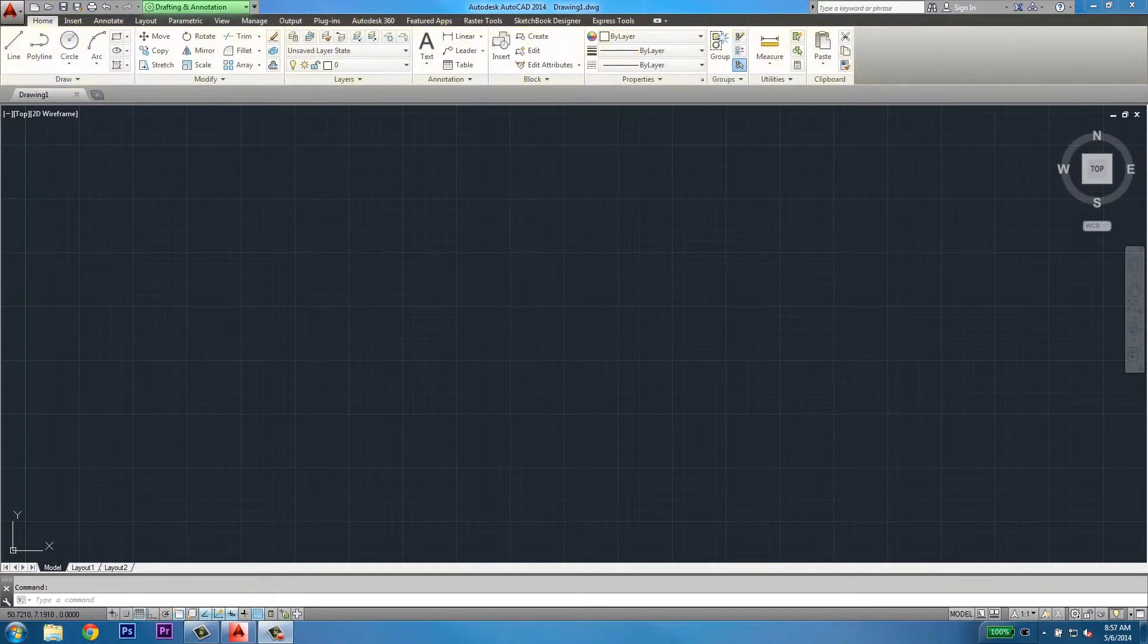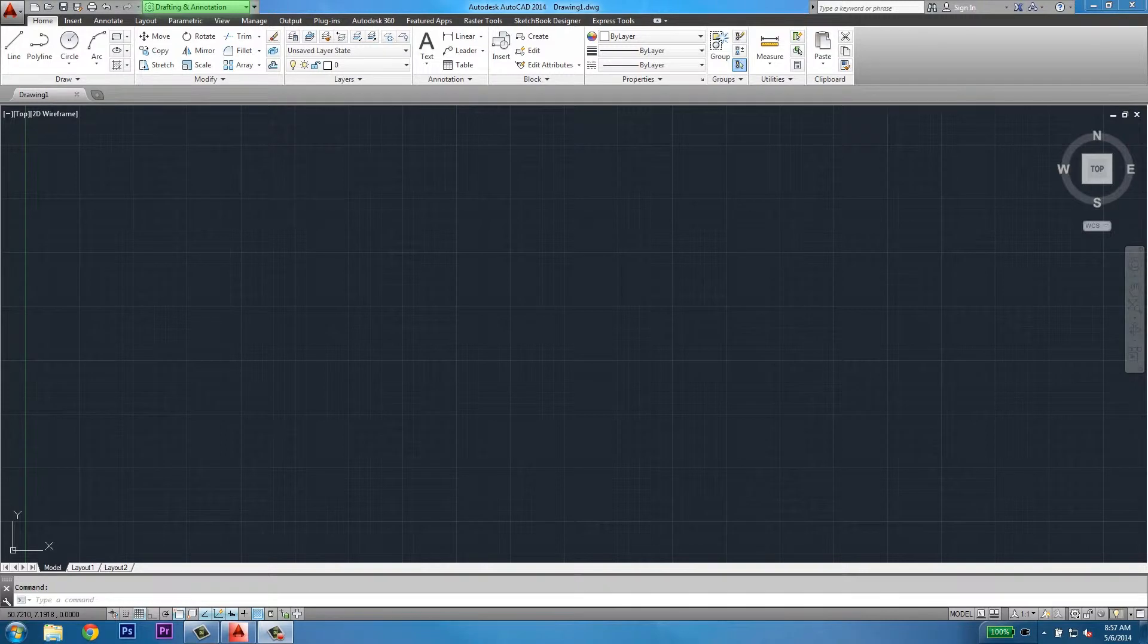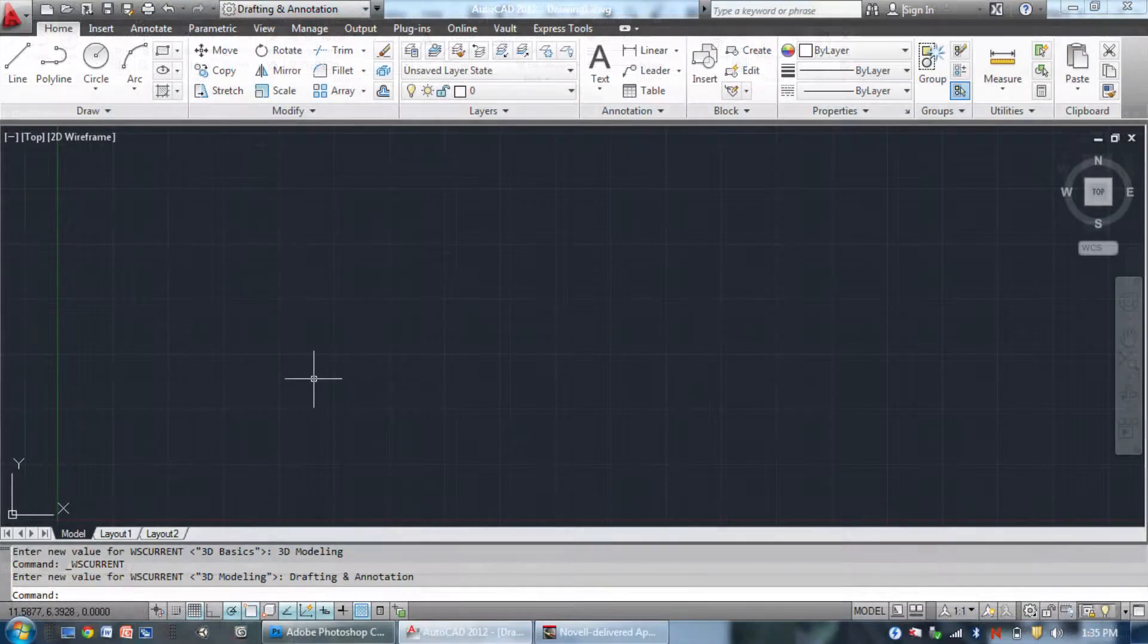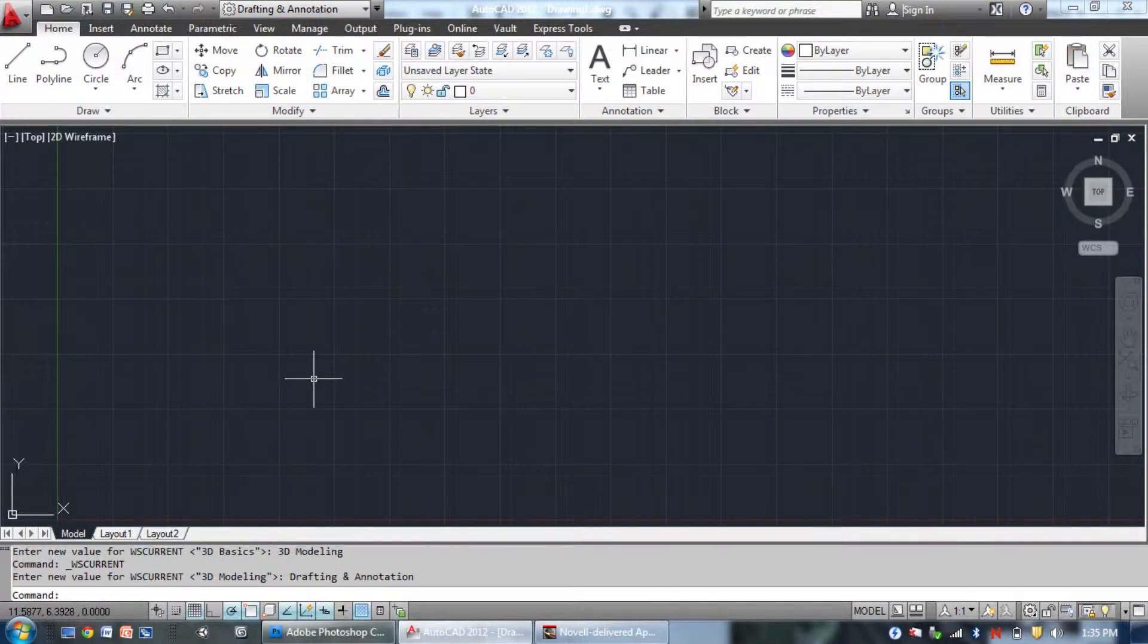Next, you'll see the user interface. You can change this depending on what type of drawing you're trying to do. If you're trying to just do a 2D drawing, you'd probably want to keep it on drafting and annotation.